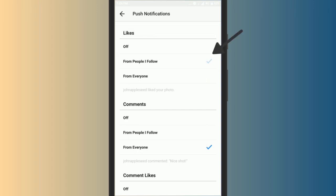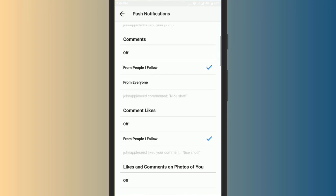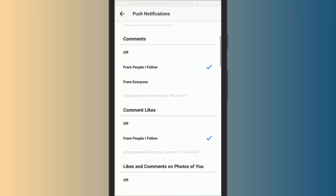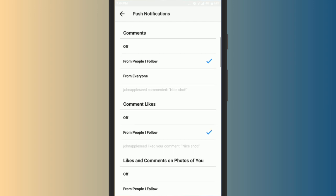Do this for all the sections: likes, comments, comment likes, likes and comments on photos of you, live videos, etc. And you won't receive any notifications on any of these activities from any person you don't follow on Instagram. Cool, isn't it?